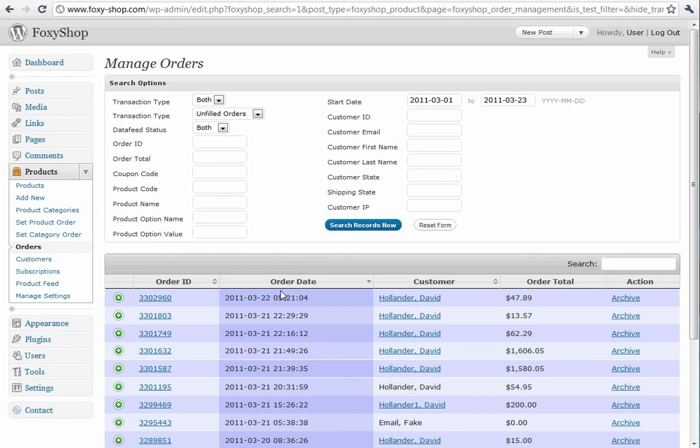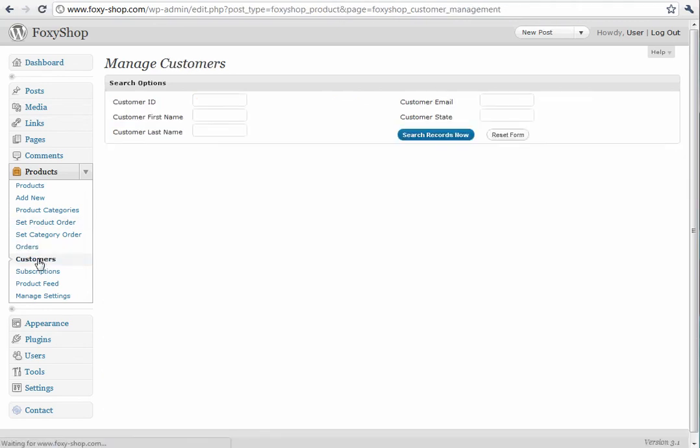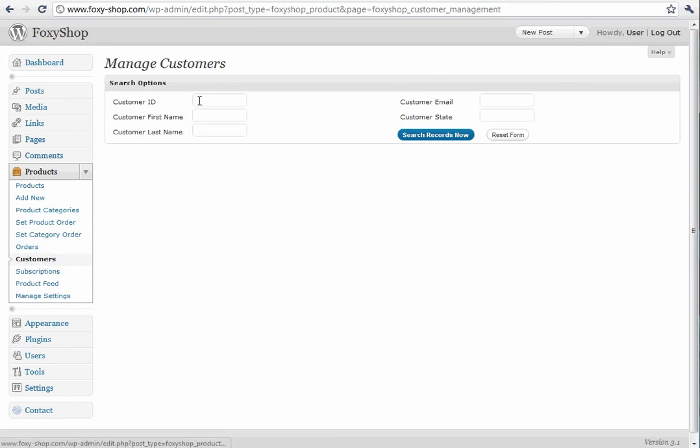Let's look at our customers. You can search by ID, or first name, or last name, customer email, or state.